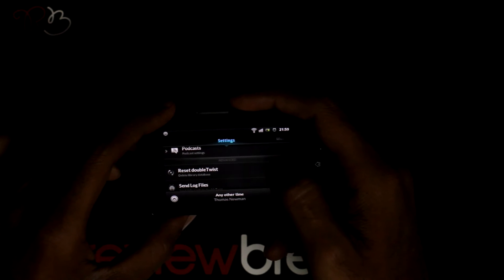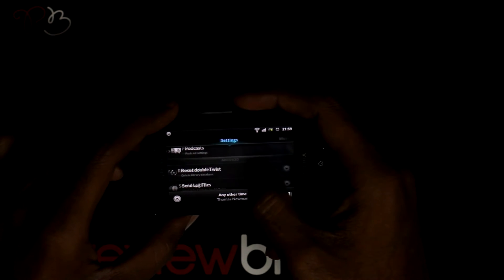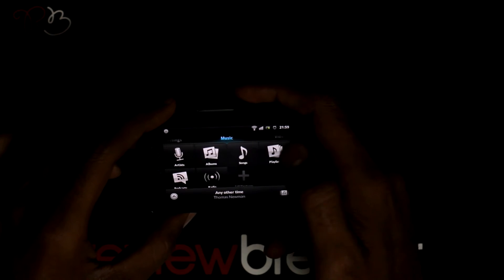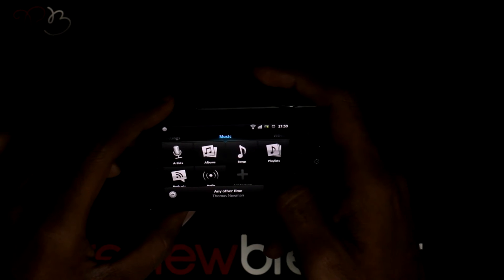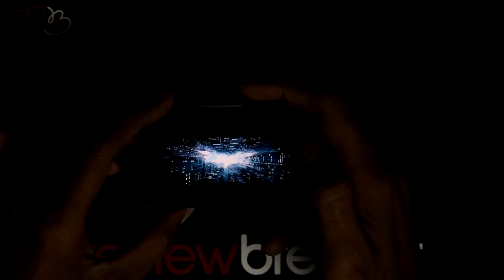You can browse through the music on the main page and videos to your right side. Let me play a video.